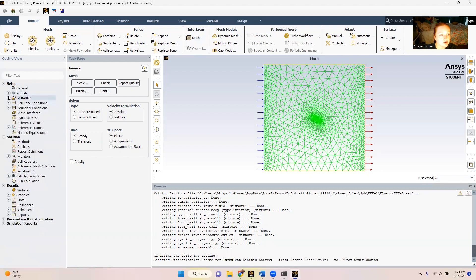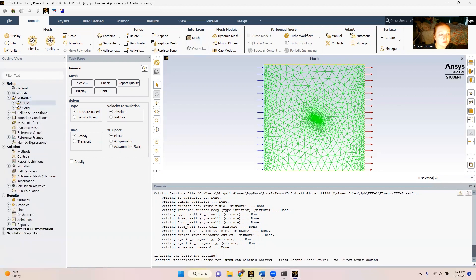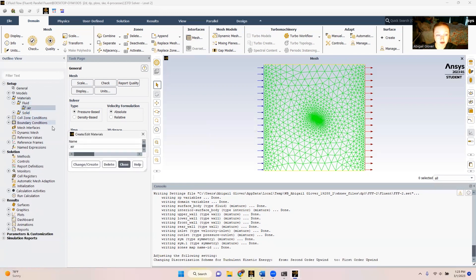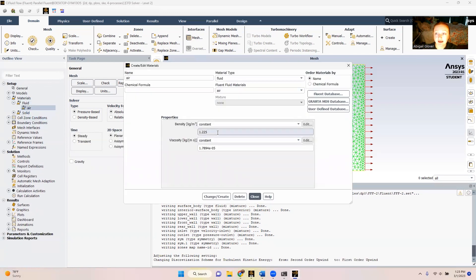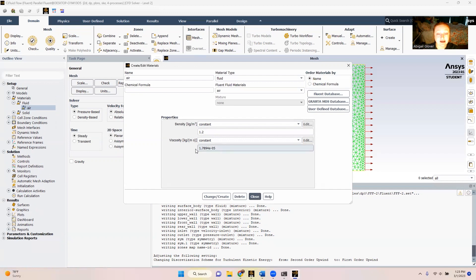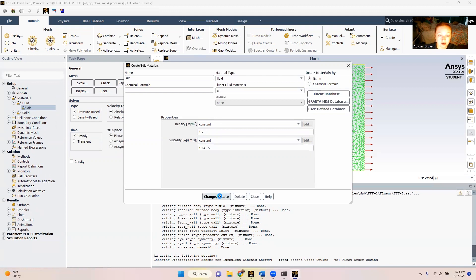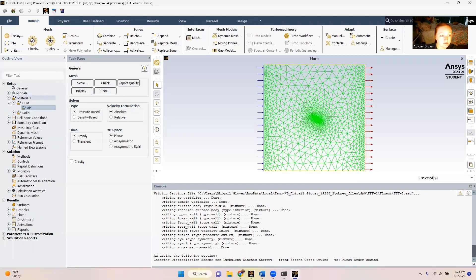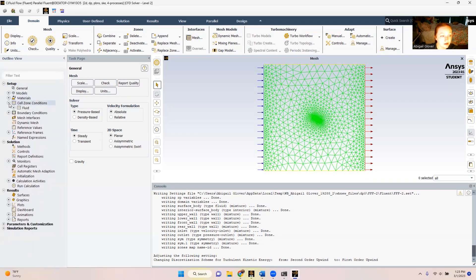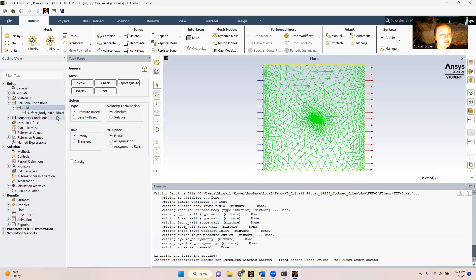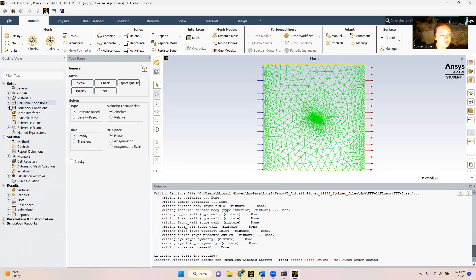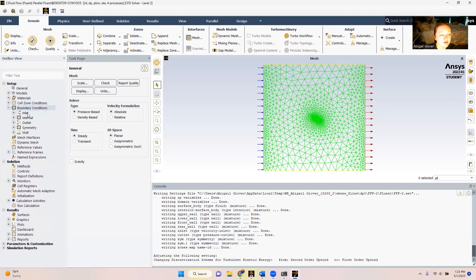So the next thing we're going to do is we're going to make sure that all of the stipulations for our fluid are correct. Now in this case, in the handout, we were given that our density should be 1.2 kilograms per meter cubed. And instead of our viscosity being 1.7894 to the negative 5, we're going to change that to 1.8 times 10 to the negative 5. We're going to change and create and close that out. Just like the last one, we can double click here just to make sure that our material is there. That's good to go so we don't have to change anything.